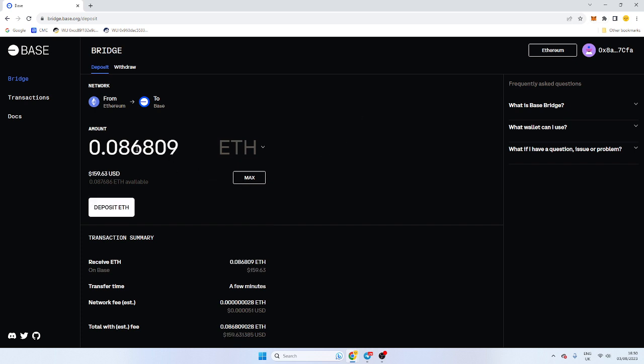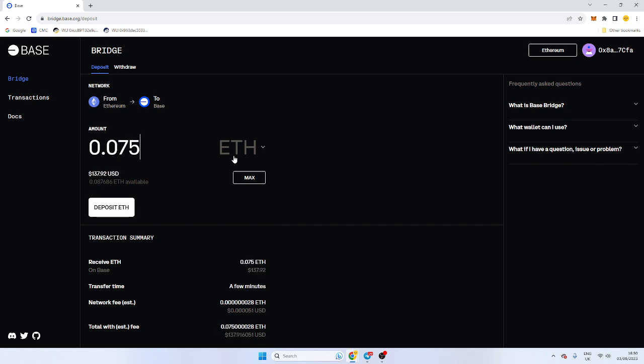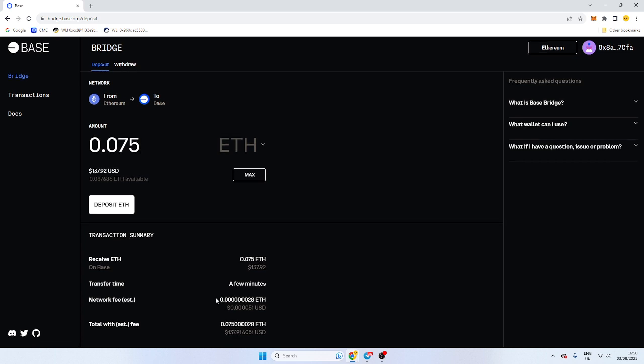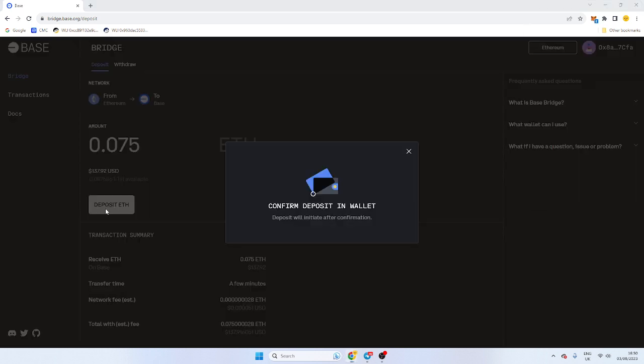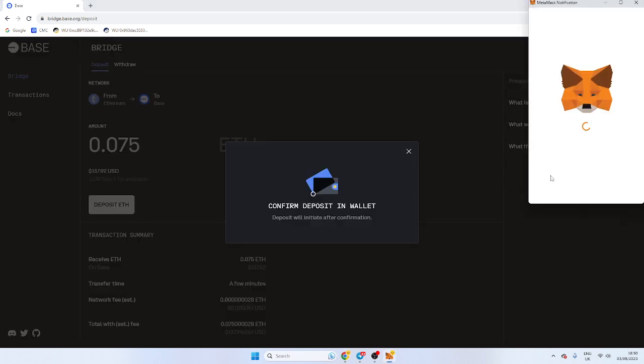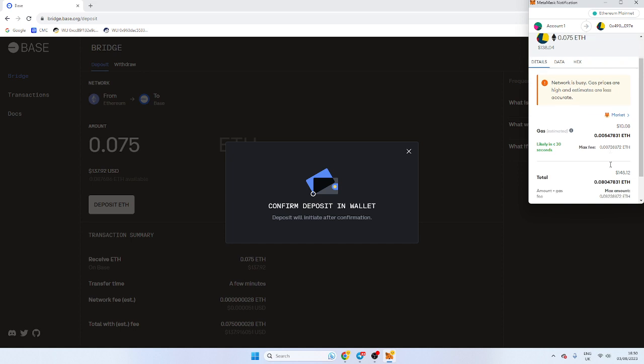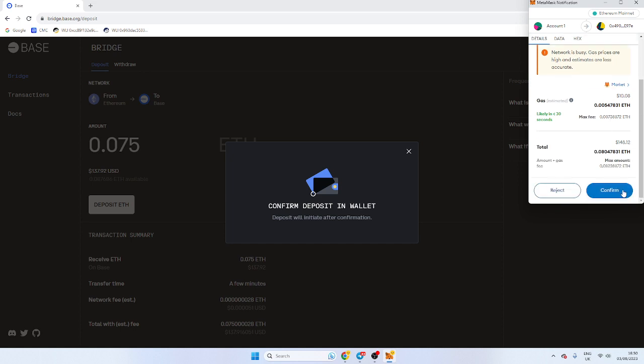So what we're going to do is we're going to bridge over. I'm going to bridge 0.75, and we're going to deposit the ETH. Now, there isn't any listed fees here. There's only a network fee. Some bridges do have fees, but I'm not too sure about it.